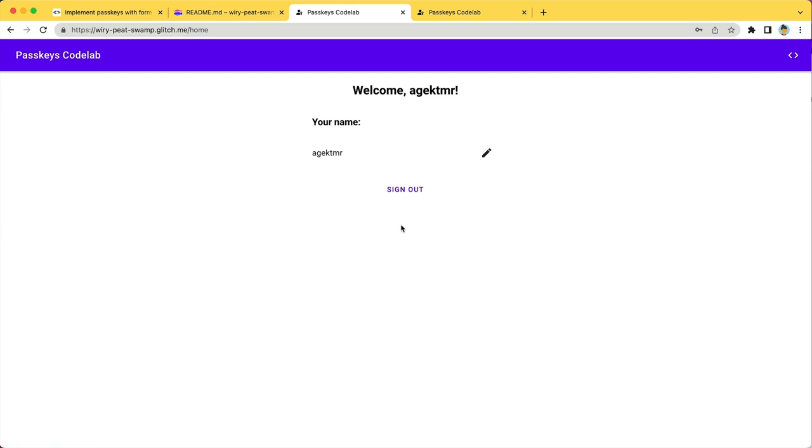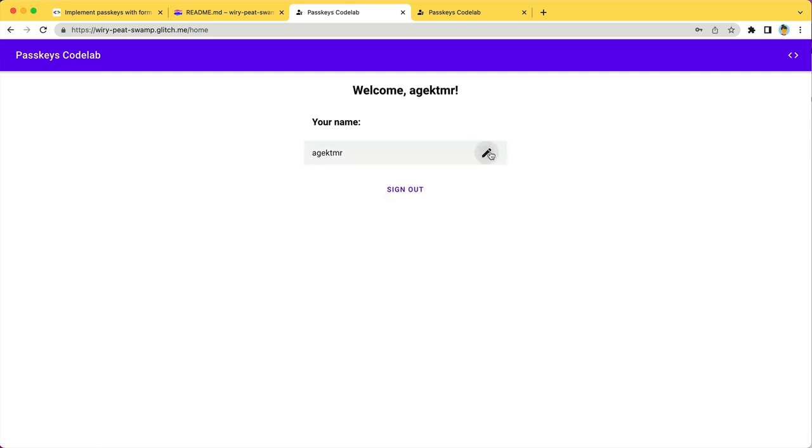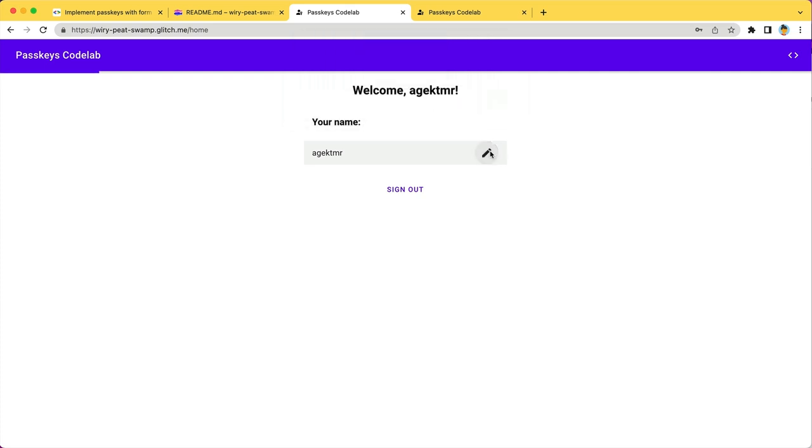and a sign-out button. Initially, the name is the same as your username, but by clicking on the edit button, you can change it to whatever you want. This is just a display name, so changing the name doesn't affect your username.